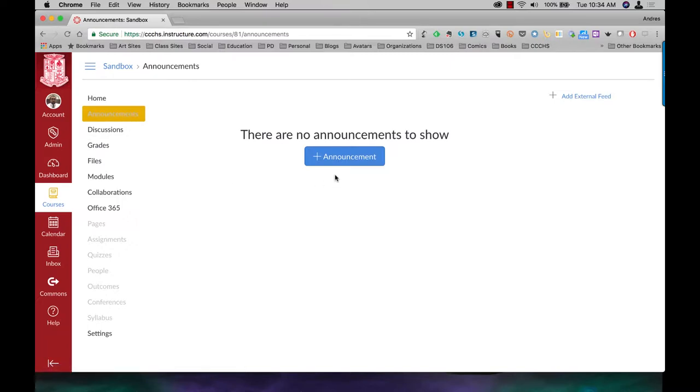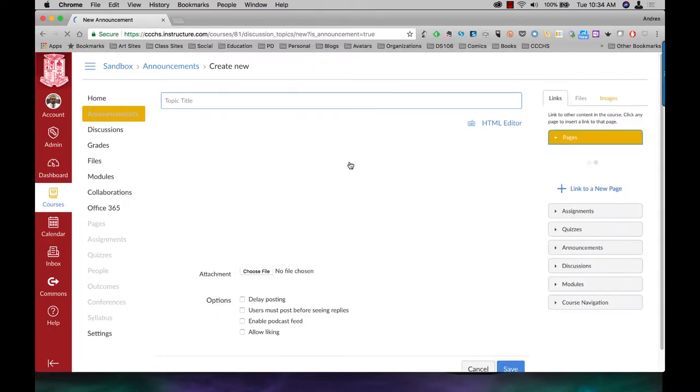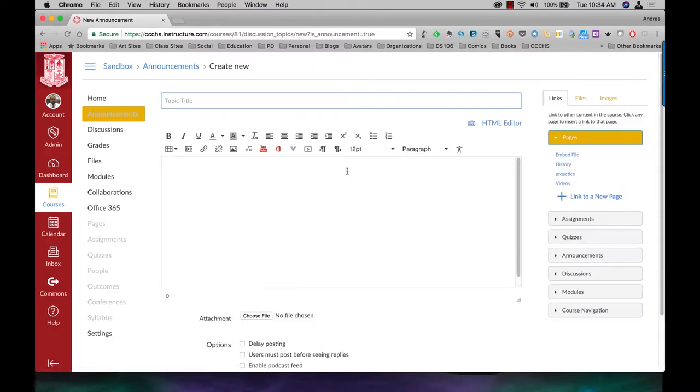And then I have no announcements yet. So plus announcement or add the announcement. The rich content editor comes up.